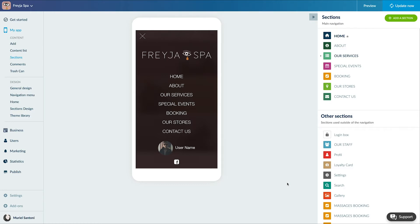To activate it, it's always at the same place, but this time, the authentication add-on must be activated before.